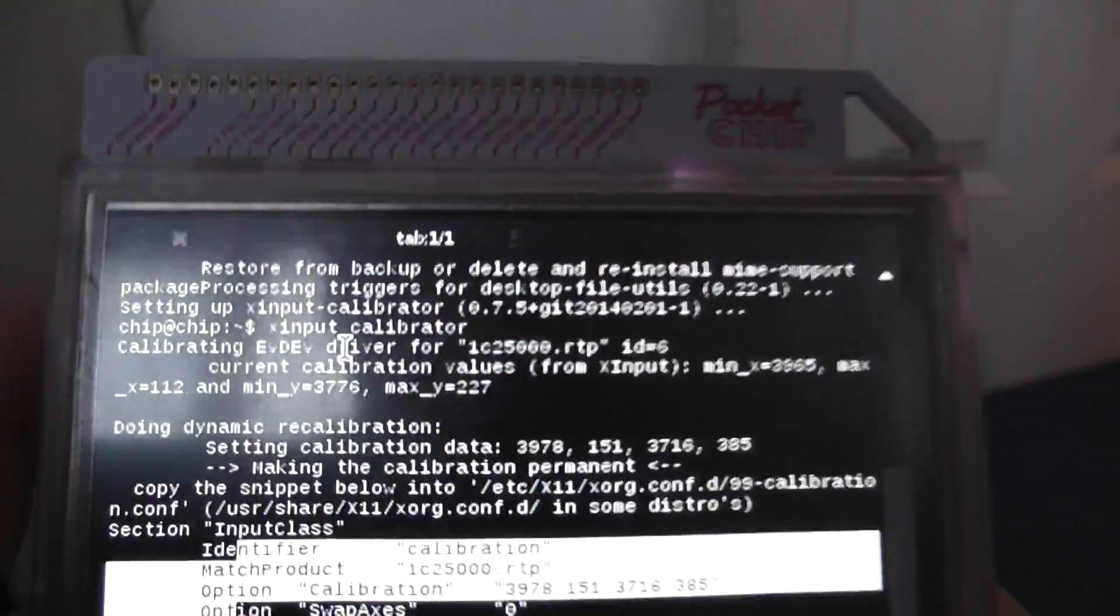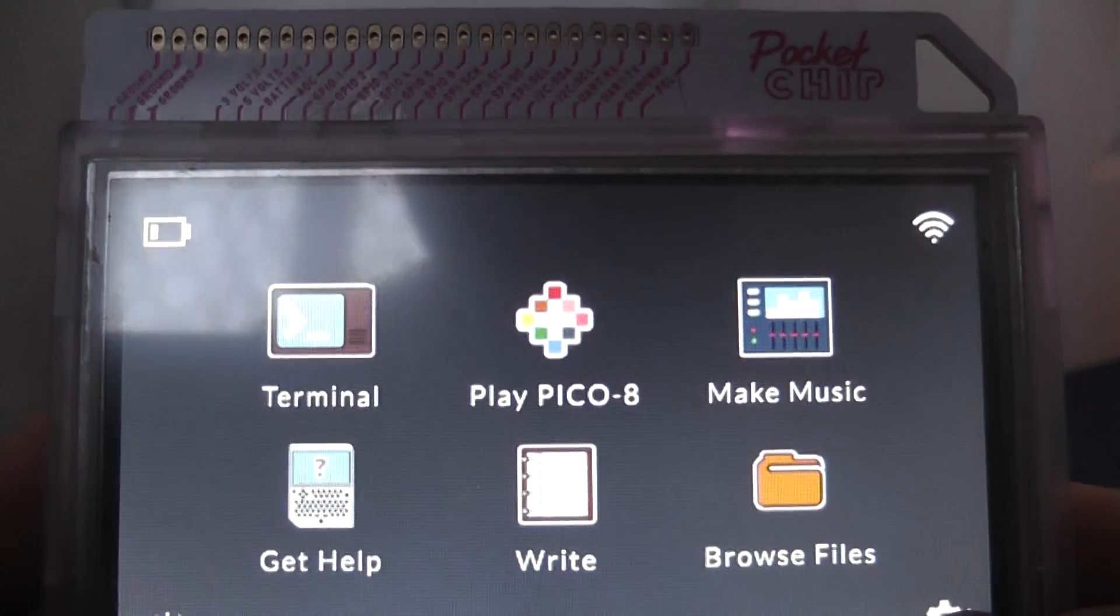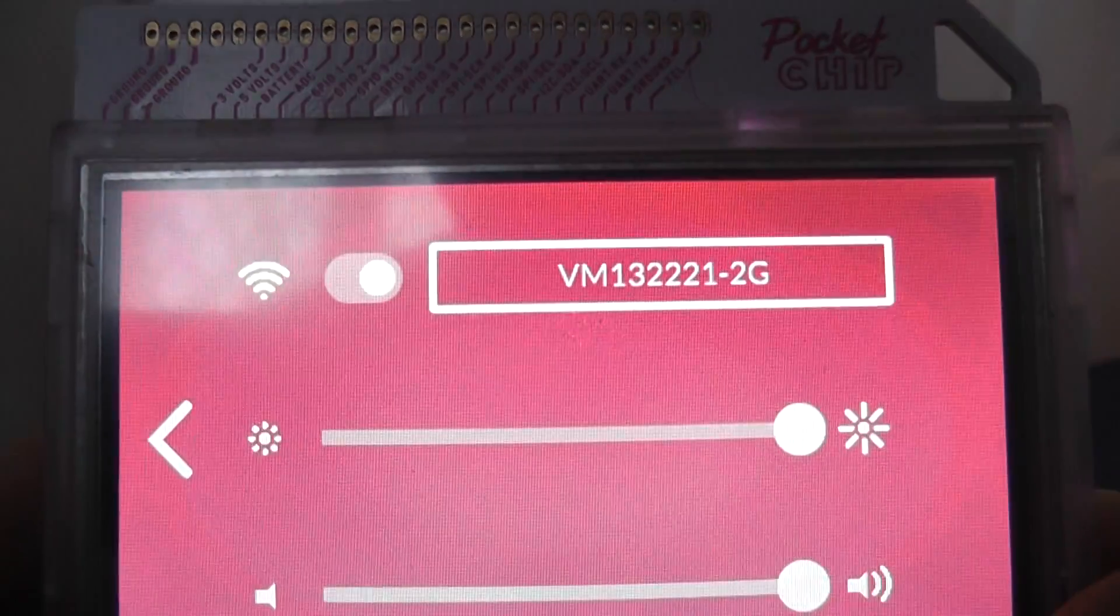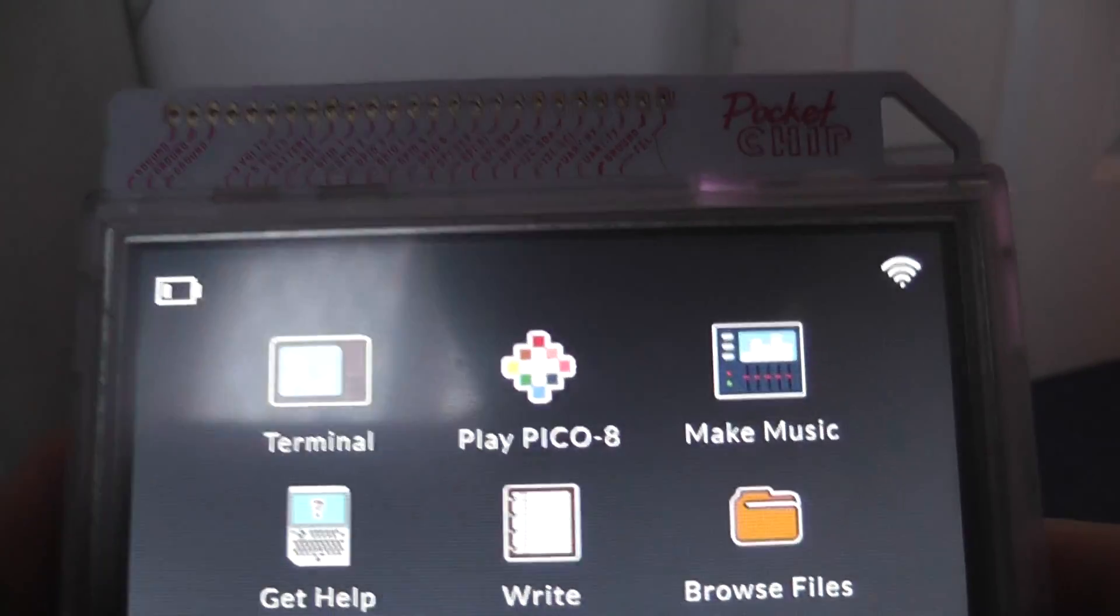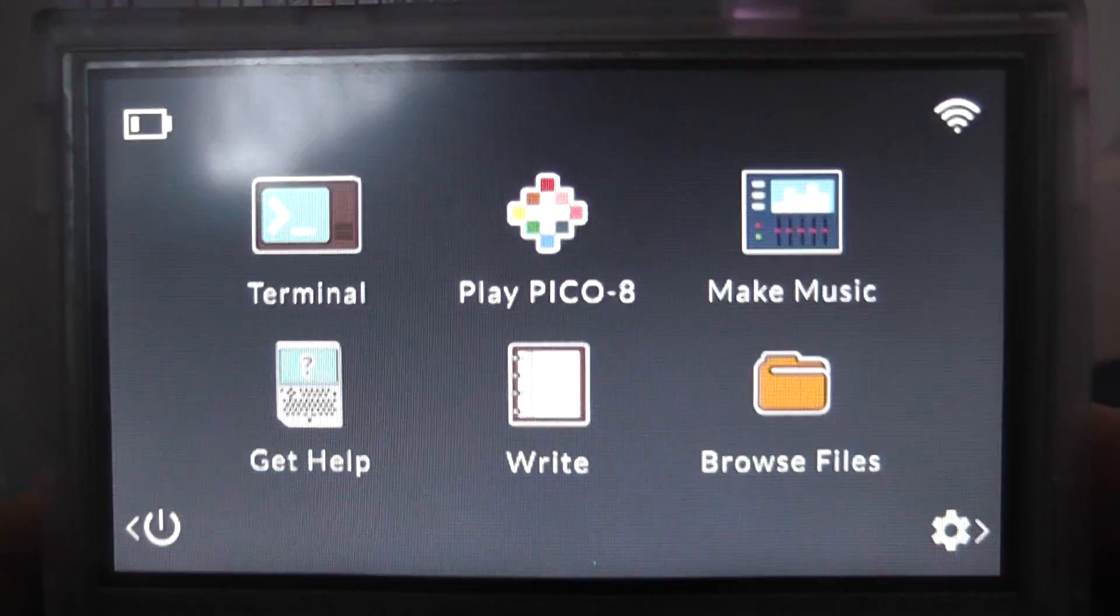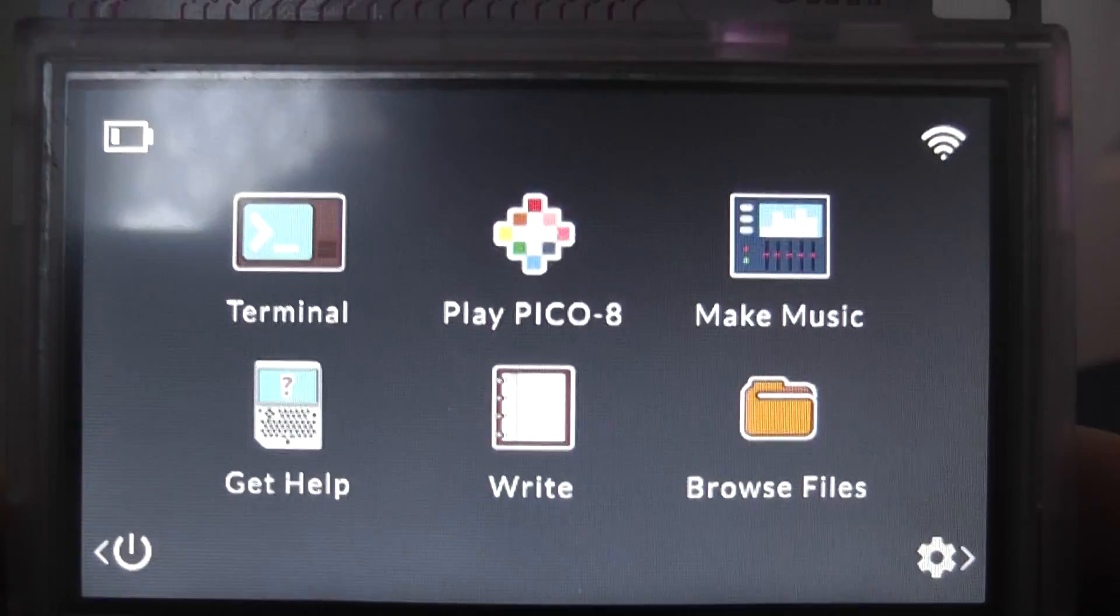Now my screen's not too bad, so, you know. But if you've got a touchscreen that isn't working as well as it should be, then this is what you do to fix it.